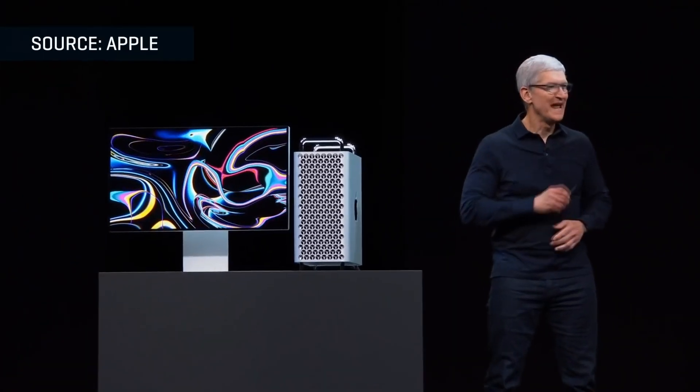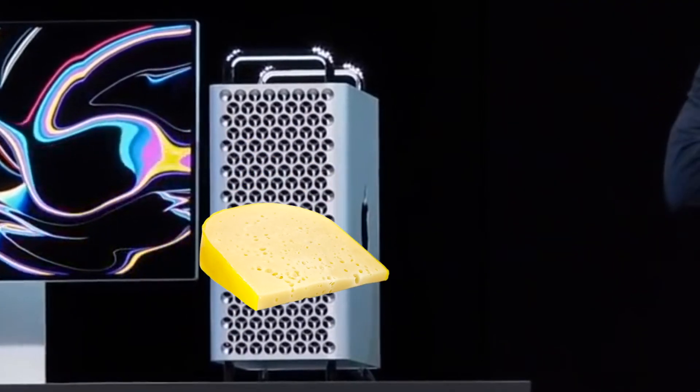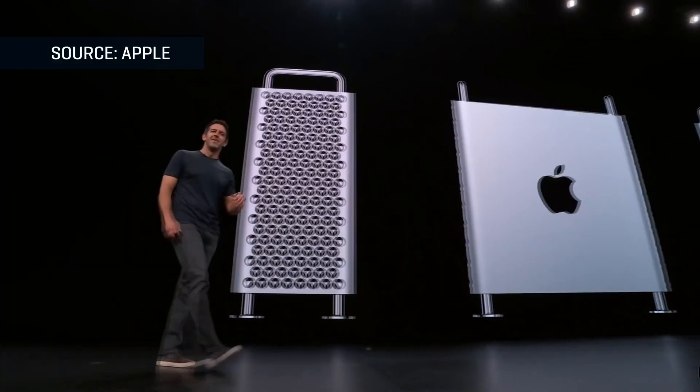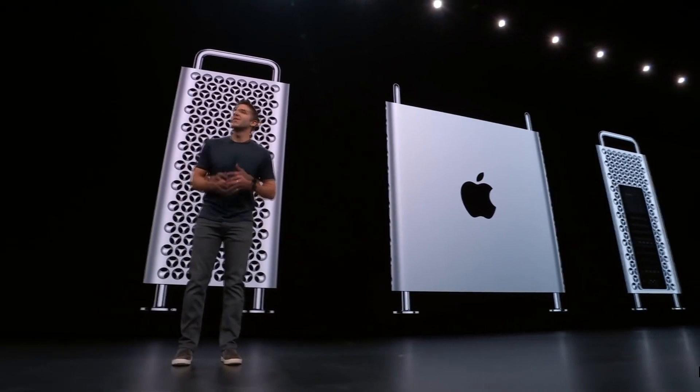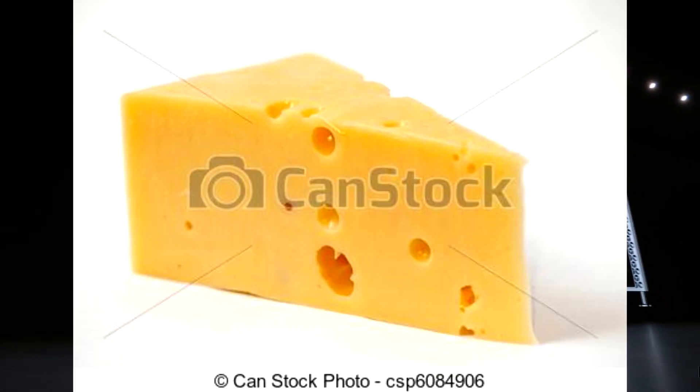But let's talk about that really Gouda-looking design. Sorry about the puns throughout these. Without a doubt, they're gonna be really cheesy.